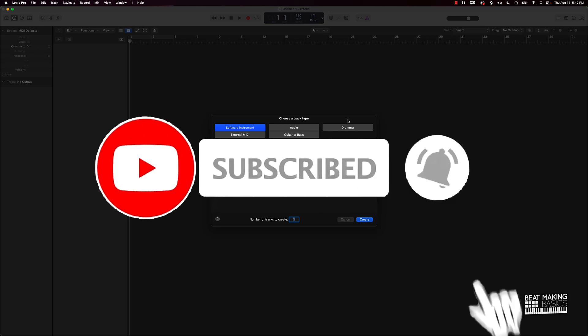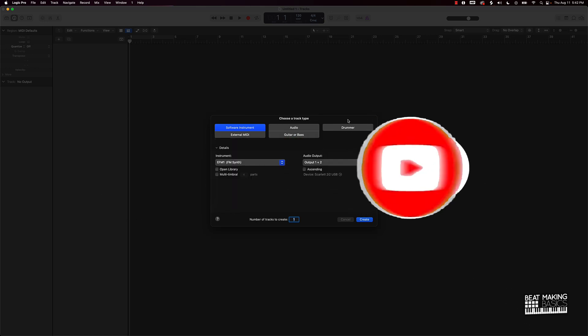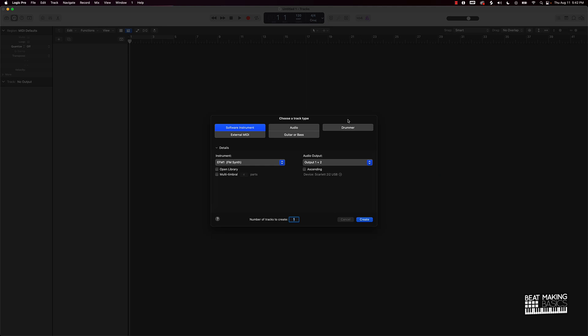Today's video, what I'm gonna be doing is showing you how to make your own sound bank using the EFM1 or FM synth in Logic Pro 10, and the best thing about this, it's gonna be super easy to do.